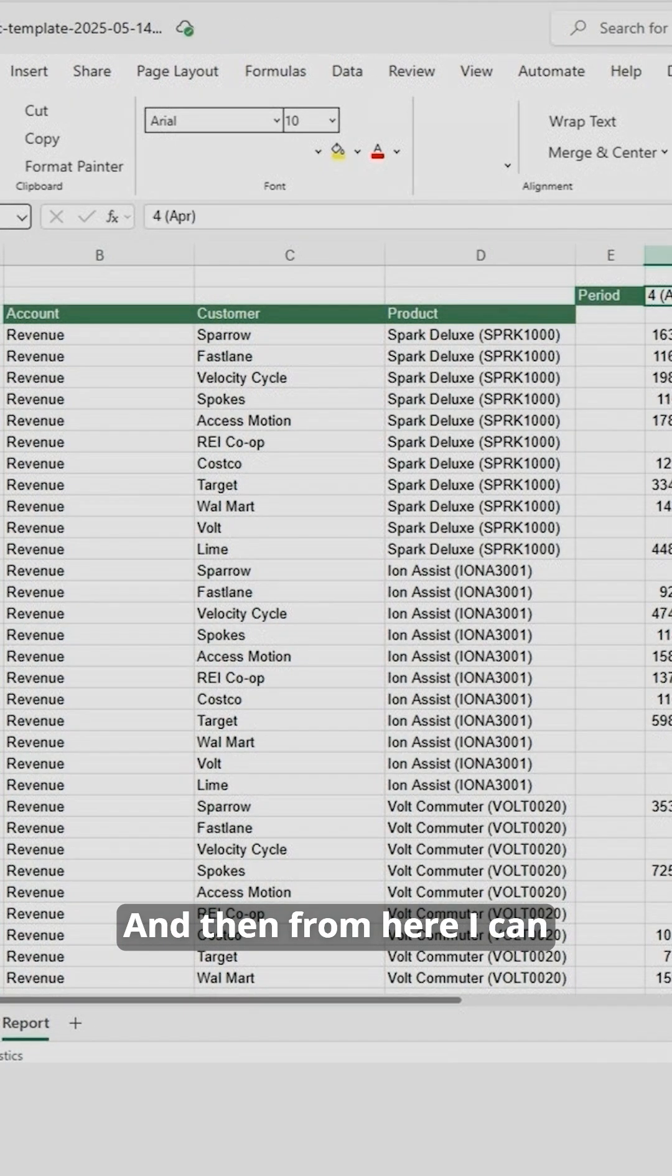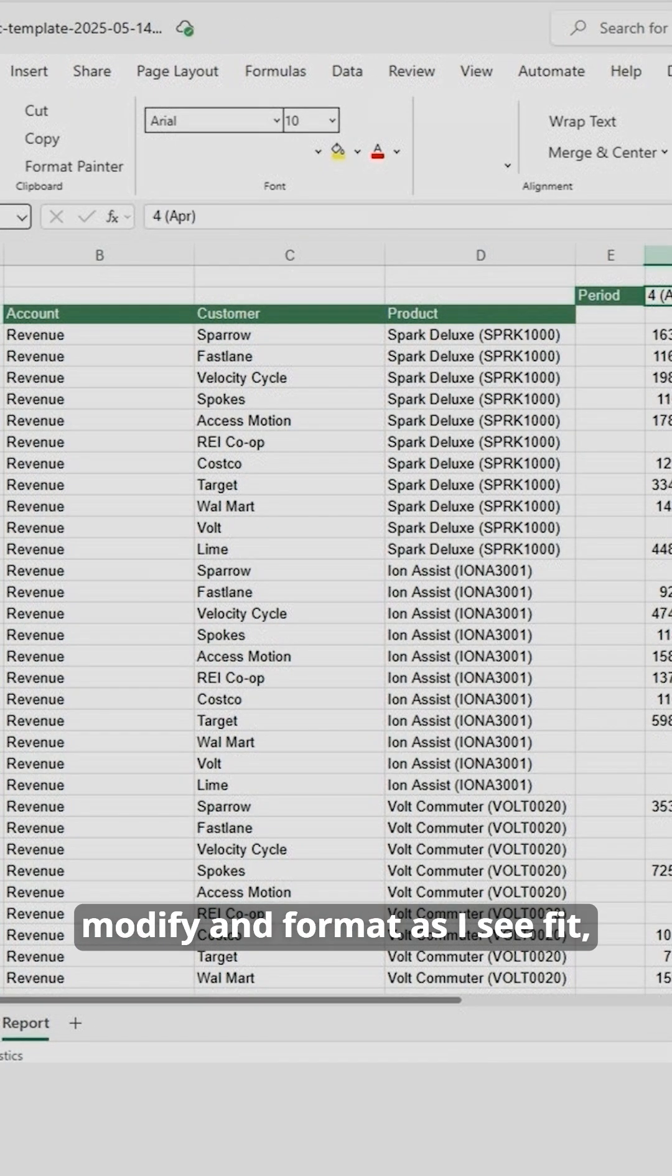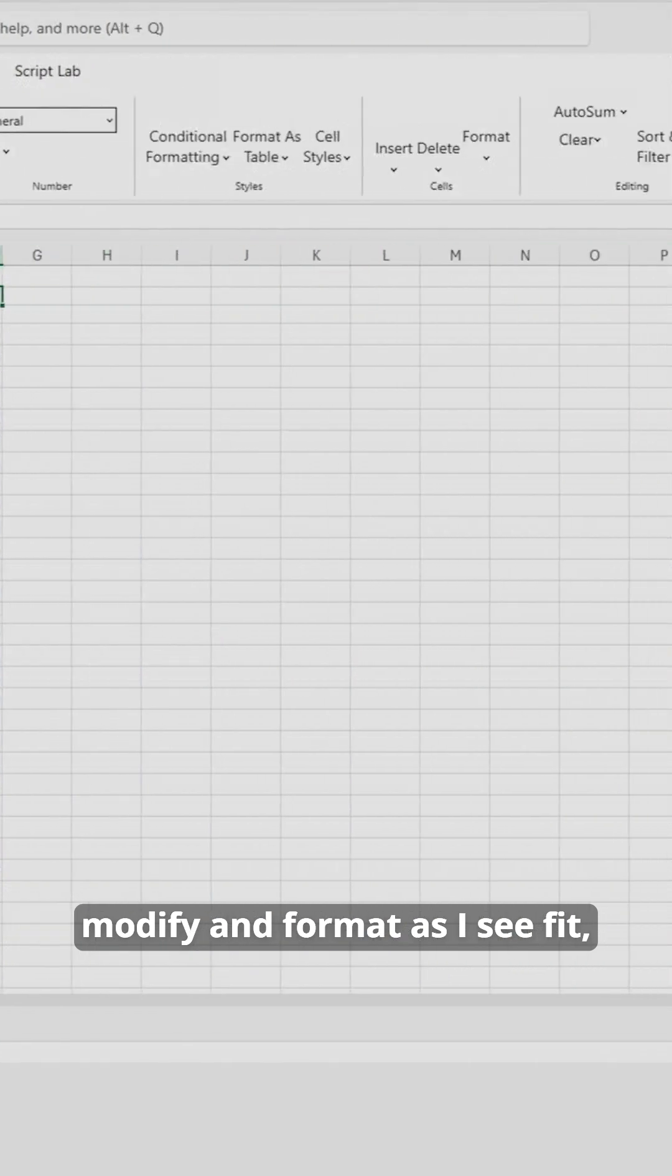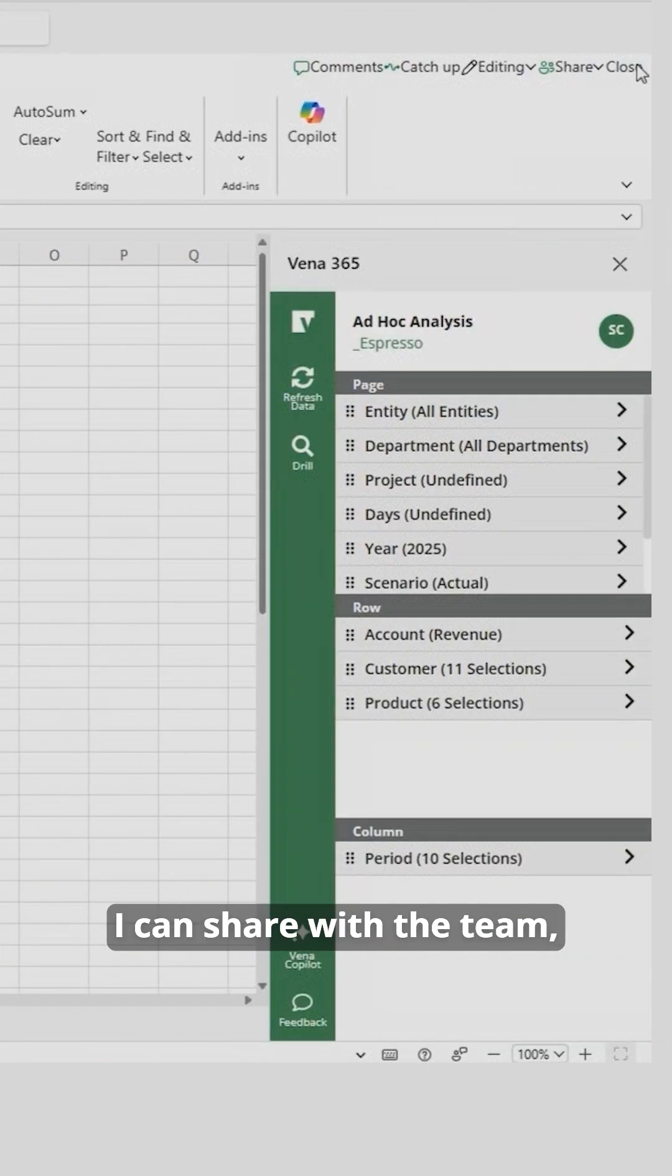And then from here, I can modify and format as I see fit. I can share with the team, all in a matter of moments.